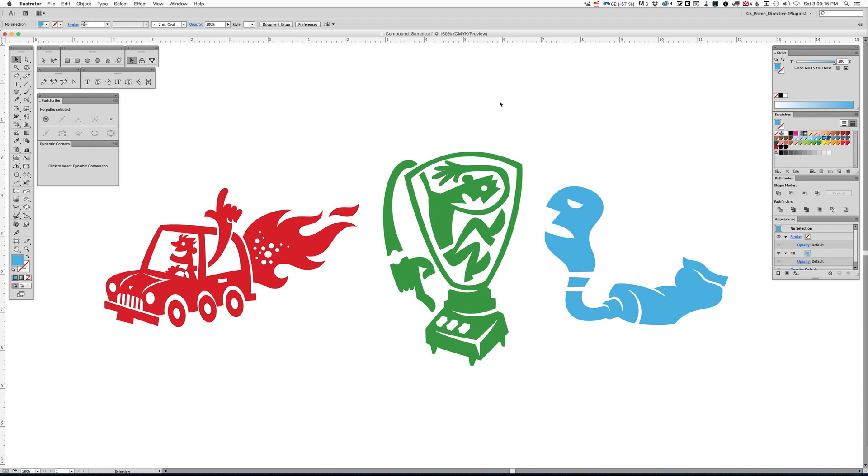By the way, this artwork you see here was part of a book that I just got done this last summer called takeandmakeart.com. You can check that out. And I hope this helps. Thanks.